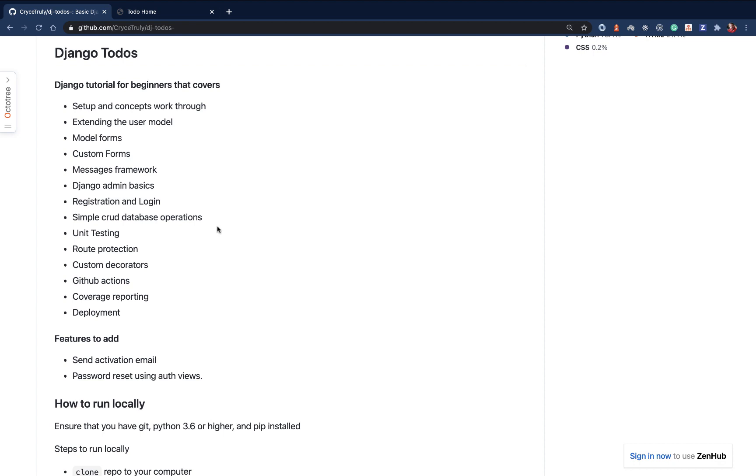One of the best parts about this is the unit testing part of it. If you're a seasoned developer and you haven't been testing your code, this is going to be a good way for you to get started writing tests for your Django projects. Whenever you work on a project, it's not guaranteed that you're going to be working on it every other day.